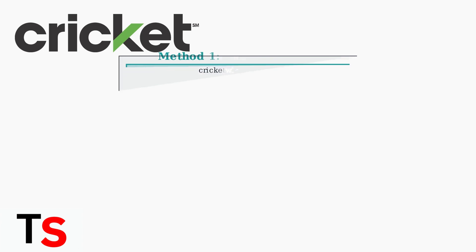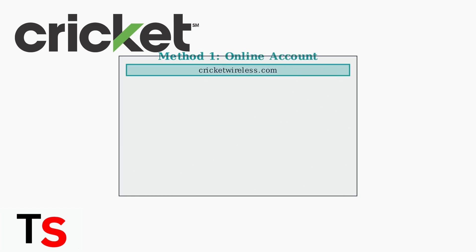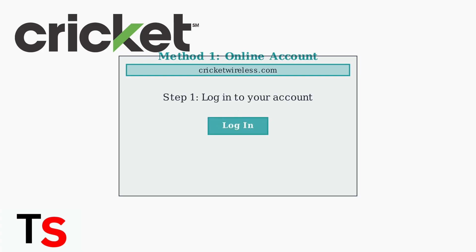The first method is through Cricket Wireless' website. Simply navigate to cricketwireless.com in your web browser. Step 1: Log into your Cricket Wireless account using your username and password.